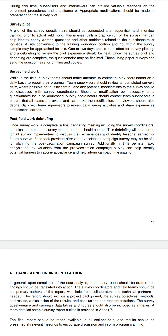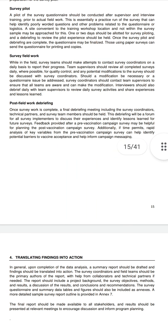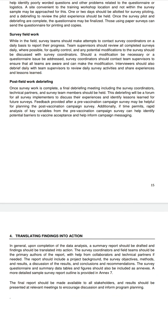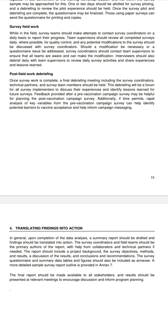Interviewers should also debrief daily with team supervisors to review daily survey activities and share lessons learned. Post-field work debriefing: once survey work is complete, a final debriefing meeting including survey coordinators, technical partners, and team members should be held. Feedback from a pre-vaccination campaign survey may be helpful for planning the post-vaccination survey, and rapid analysis of key variables can help identify potential barriers to vaccine acceptance and inform campaign messaging.